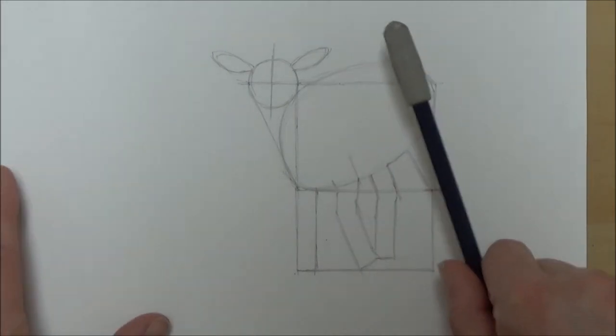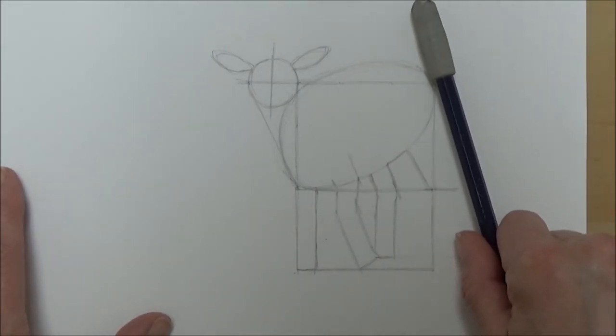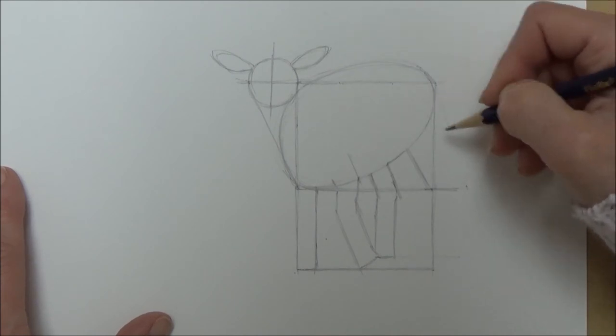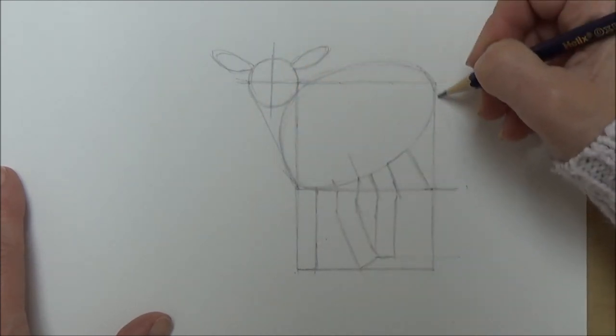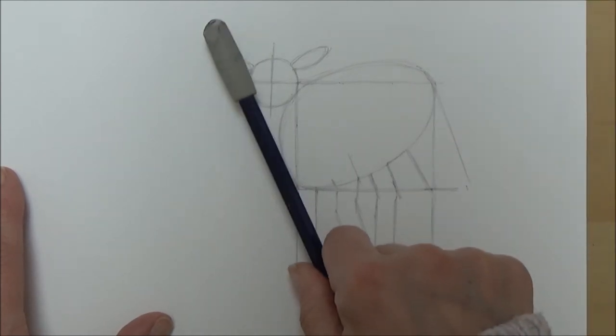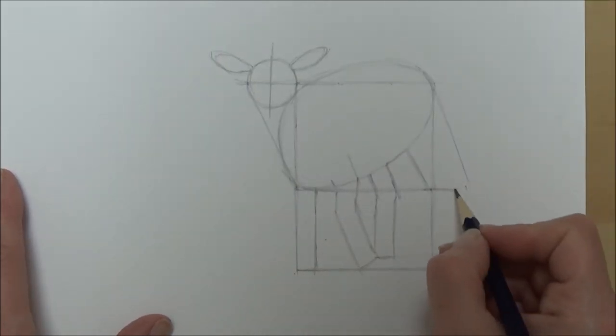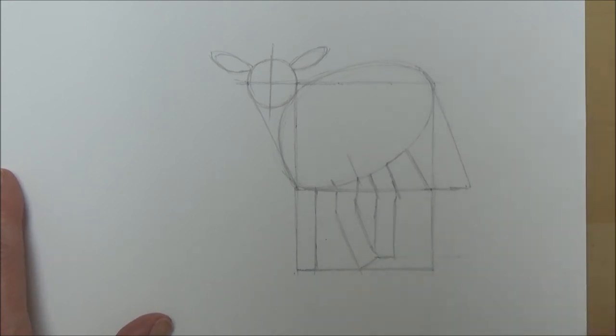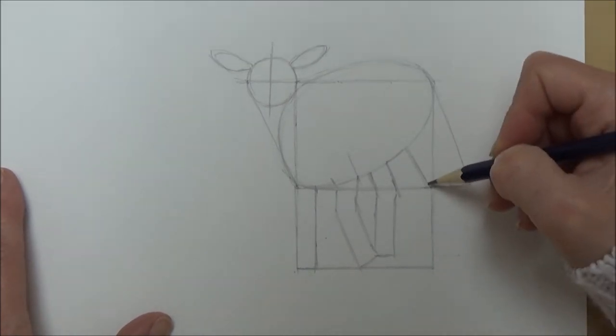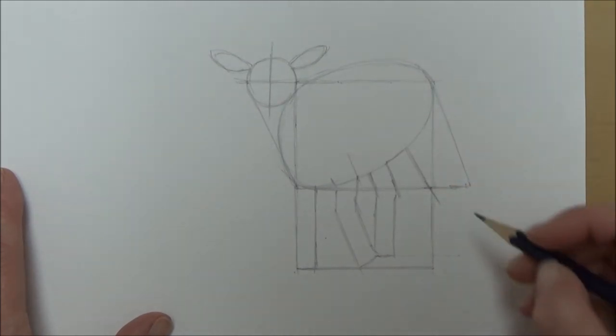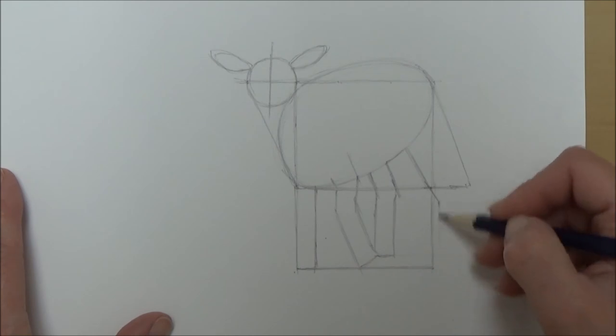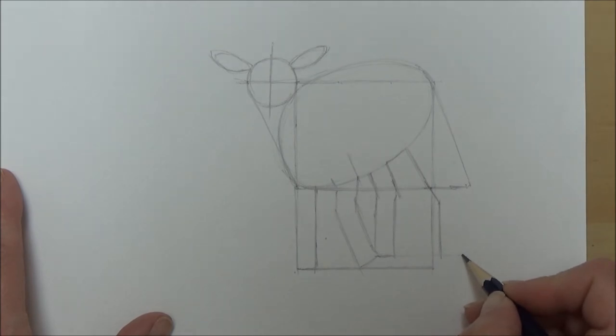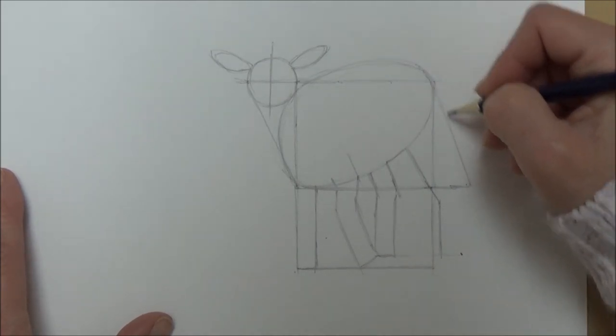So I'm just using my pencil to draw a line on a diagonal parallel with the triangle we drew to start with. This isn't the width of the back leg—it's just going to act as a guide so we make sure we get it in the right place at the right angle. I'm making sure that both back legs are the same length.